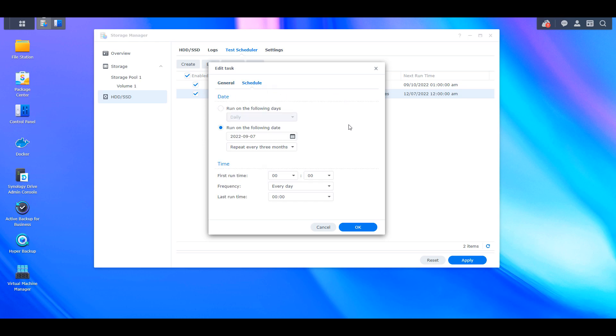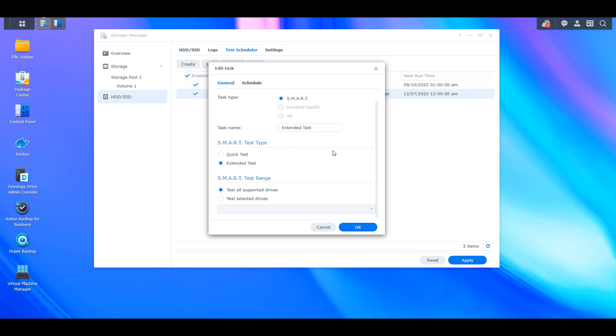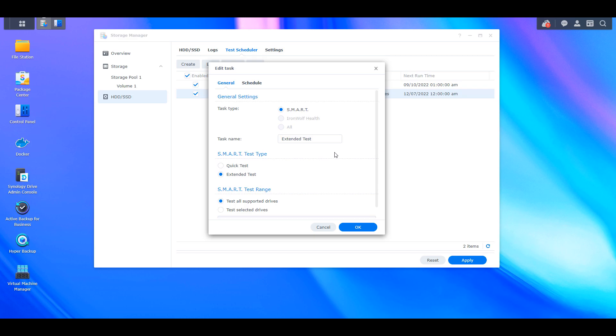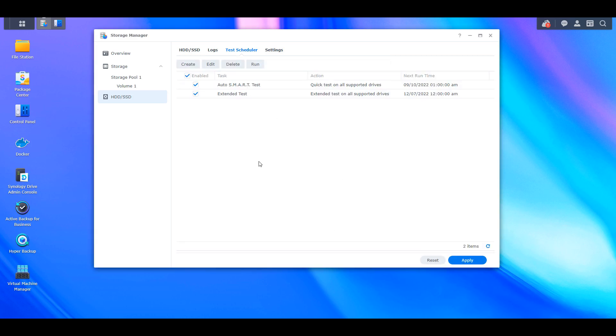It's actually running right now and extended test is exactly what the name implies. So it will check every sector on the hard drive and it will ensure that it doesn't have any issues. If it does have any issues, it's going to notify you, which is the next step that we're going to look into.